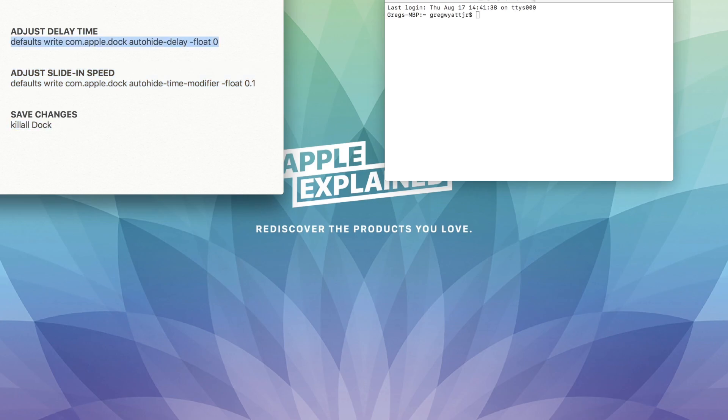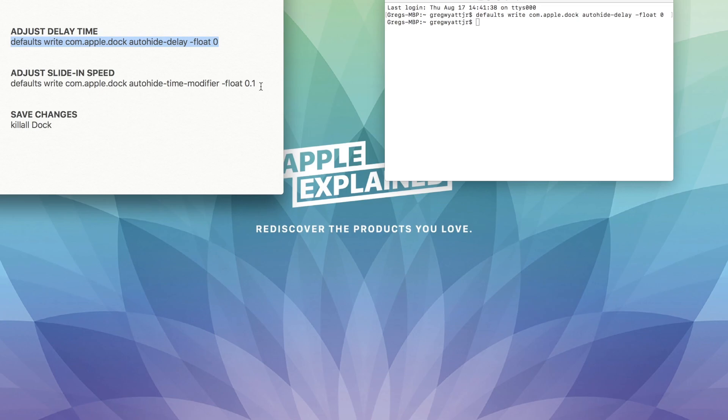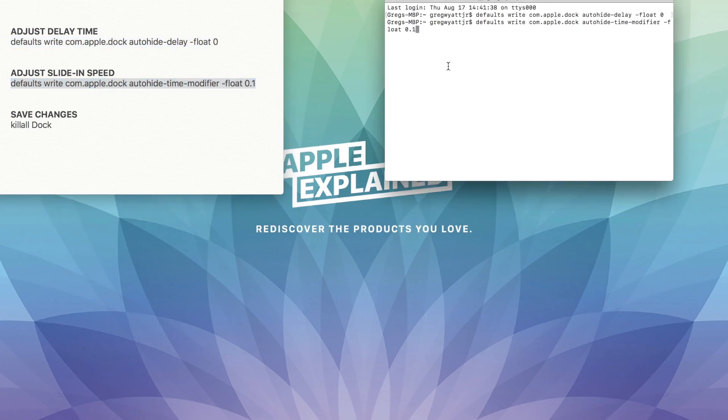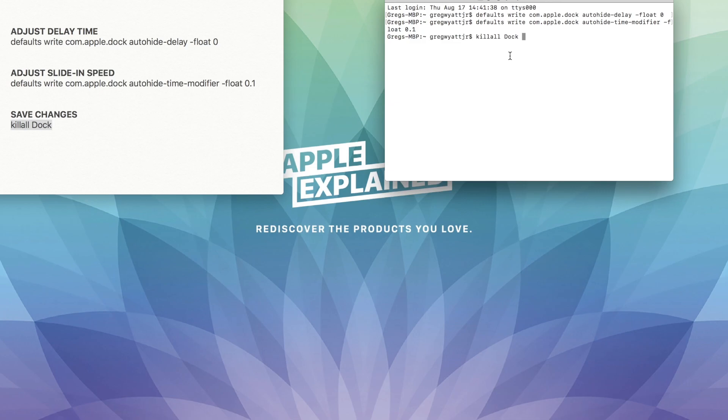So let's copy and paste this first command line and hit enter. Let's do the second one. Paste, hit enter, and kill all dock, enter.